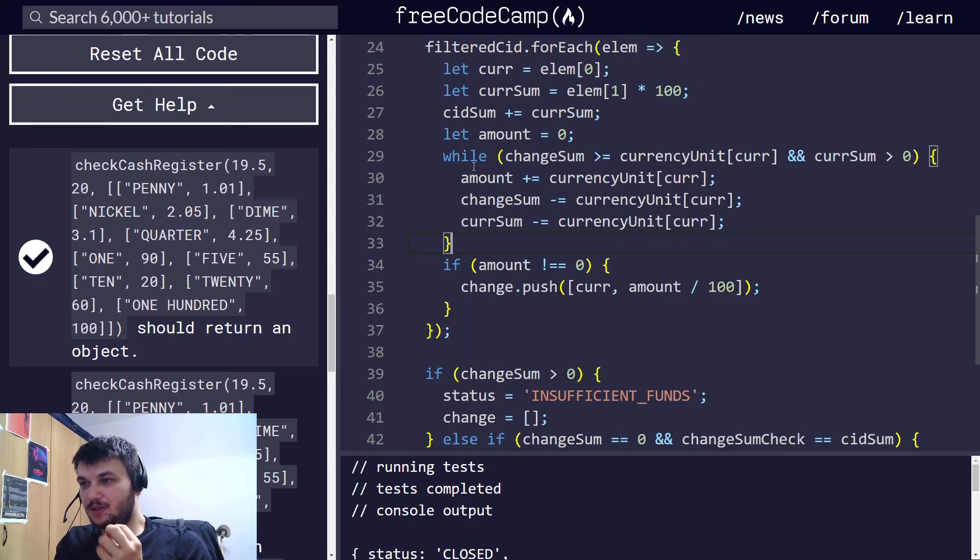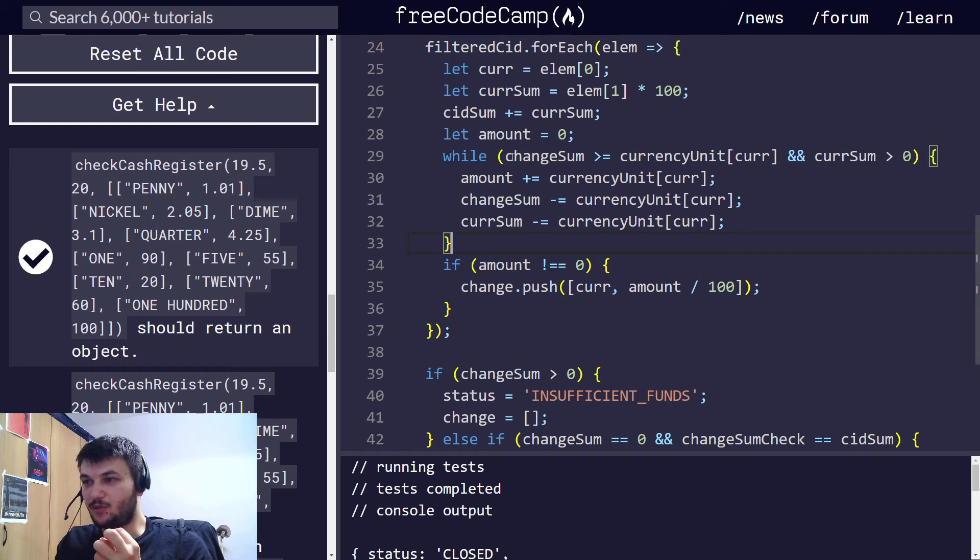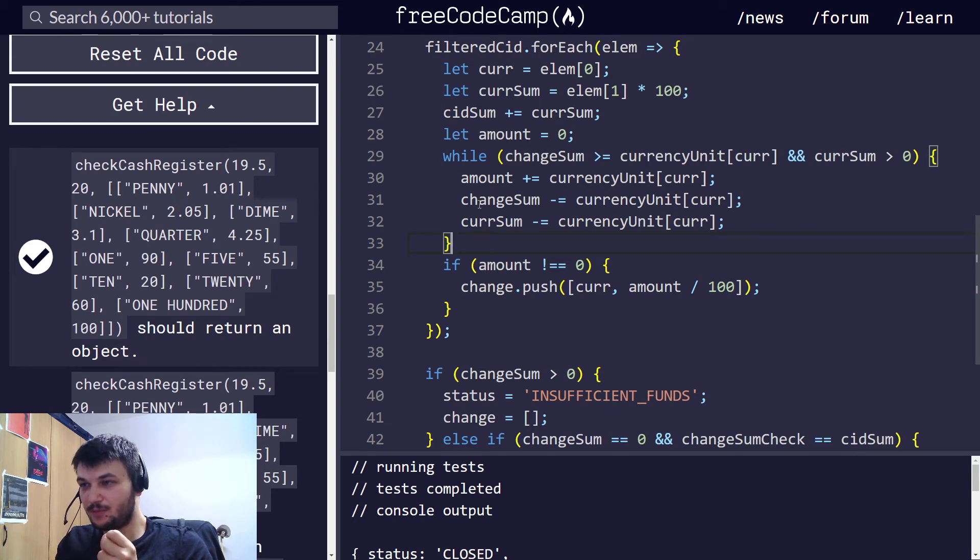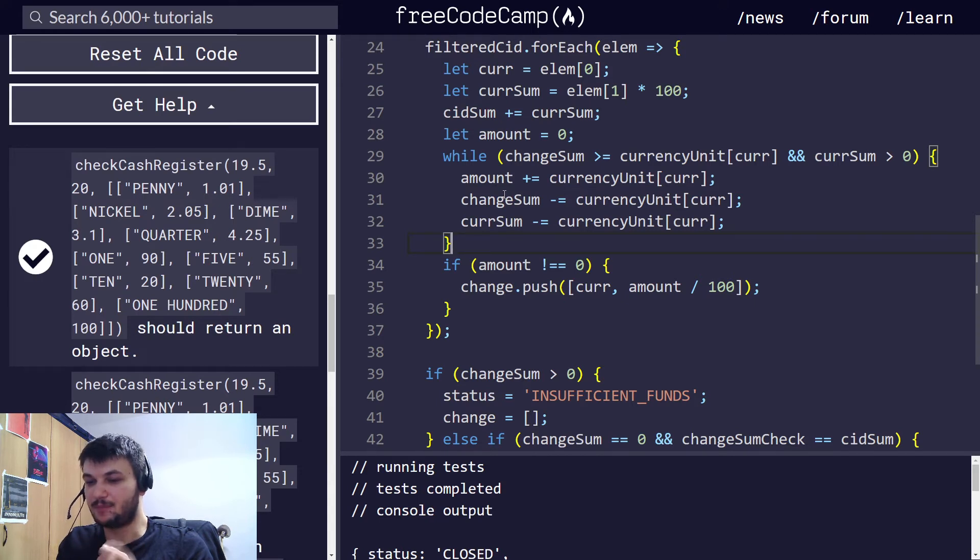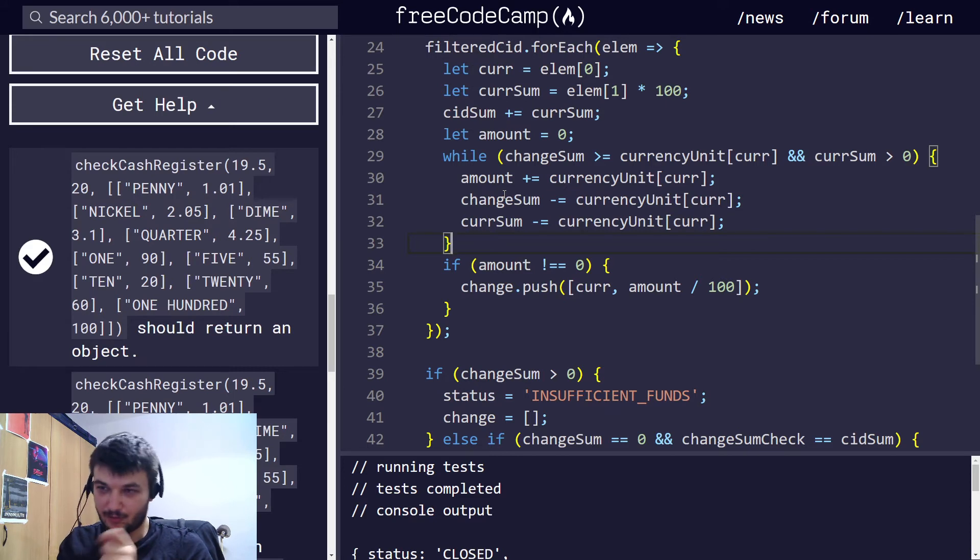Now, after this while loop has finished, for one iteration of the for loop, inside the while loop, we go through and take as many bills, or as many coins from one denomination as we can.